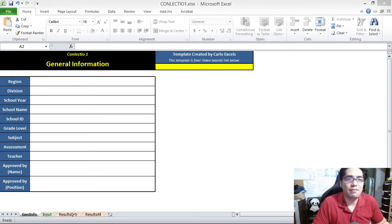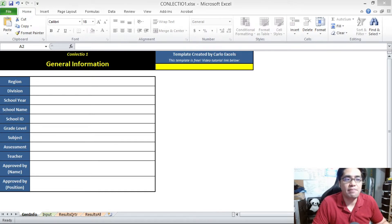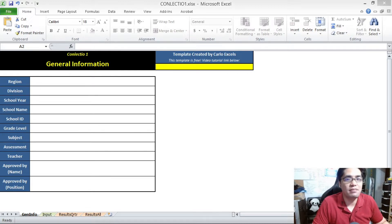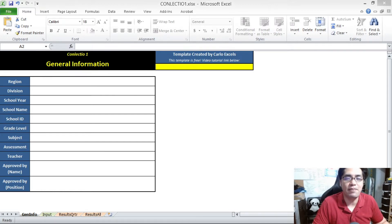These are the objectives of this episode. Today we're going to talk about the Conlectio Assessment Summary Template. First, we're going to have an overview of this template, then how to download this summary template, how to input data into the assessment summary template, and how to print and process data from this assessment summary template.